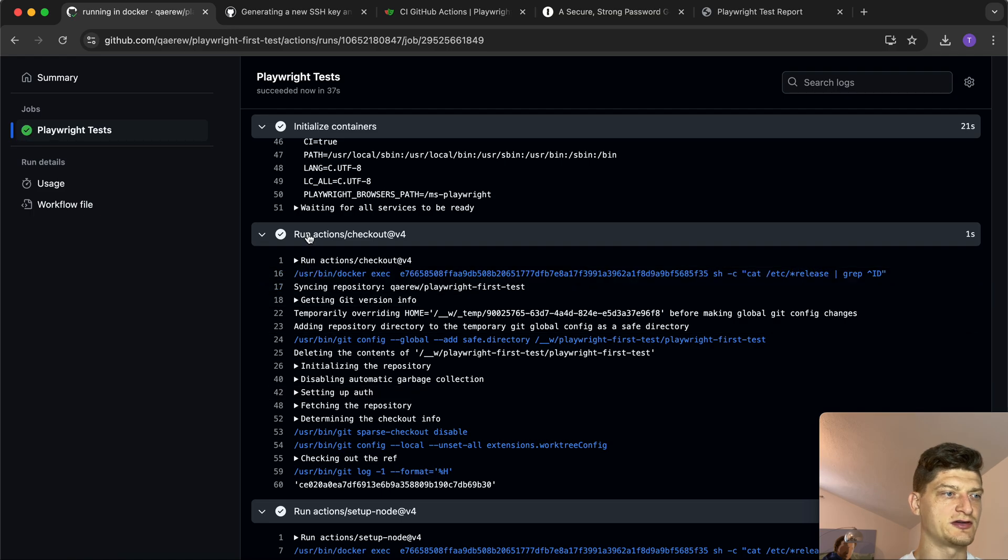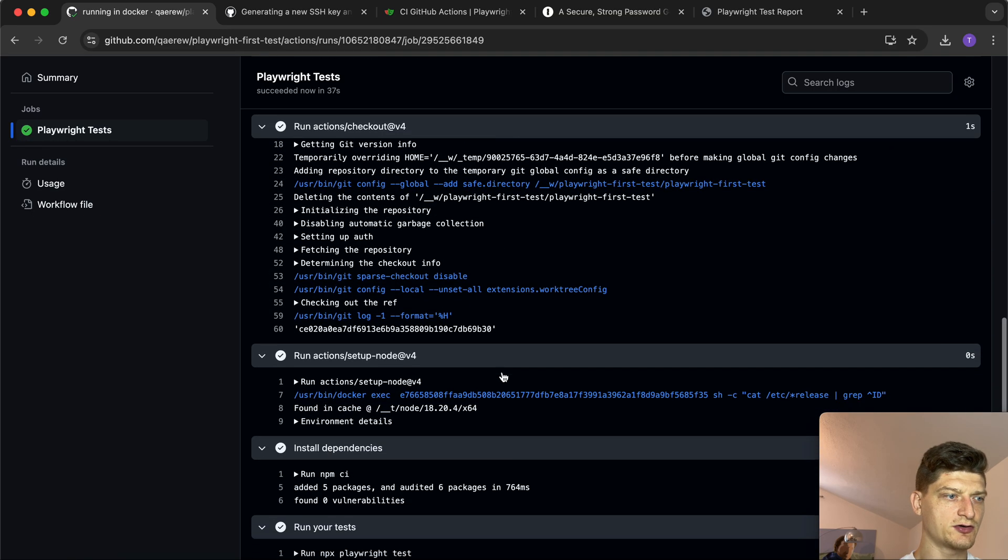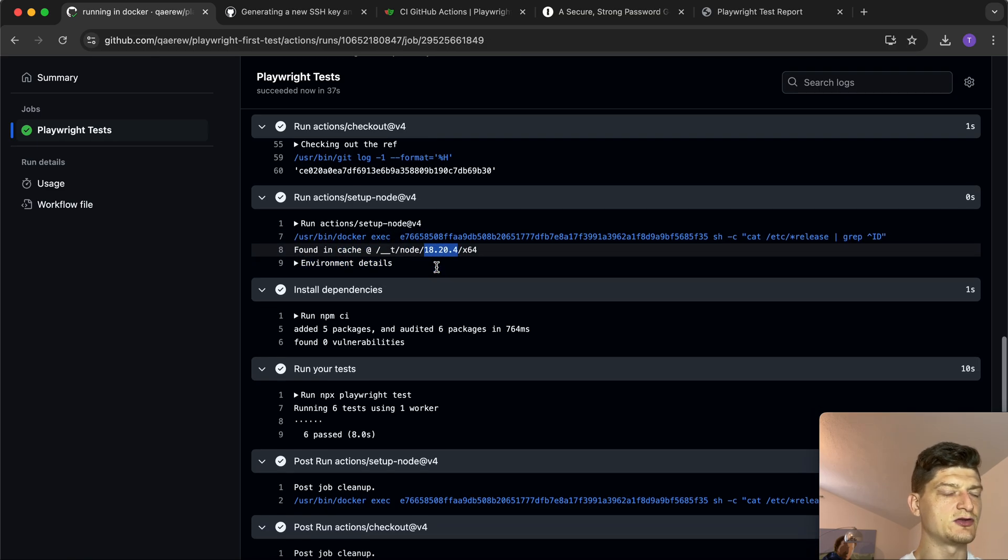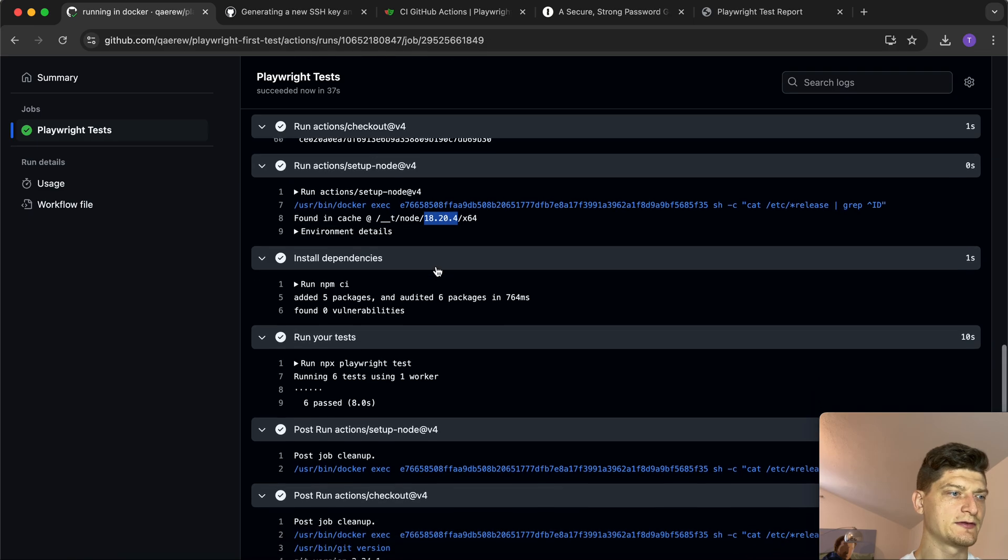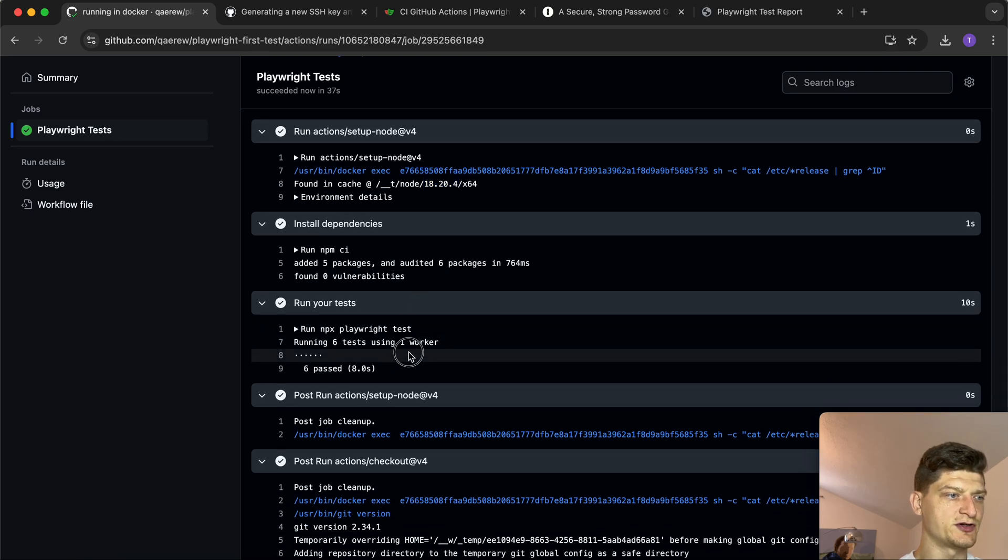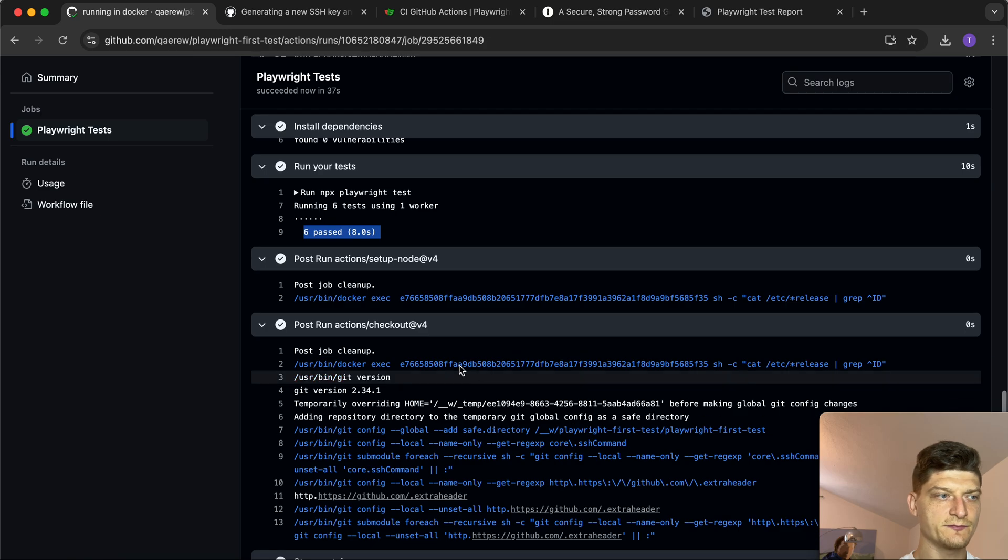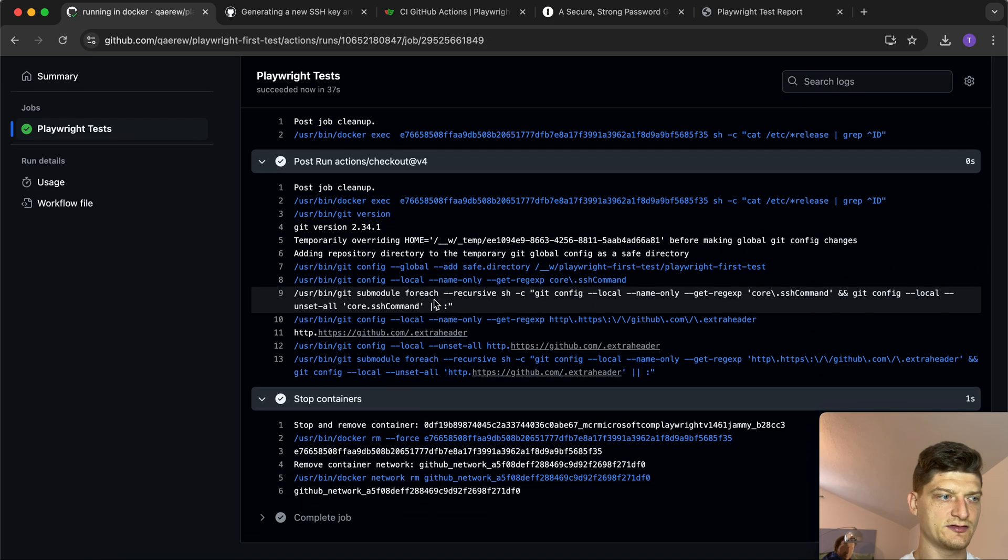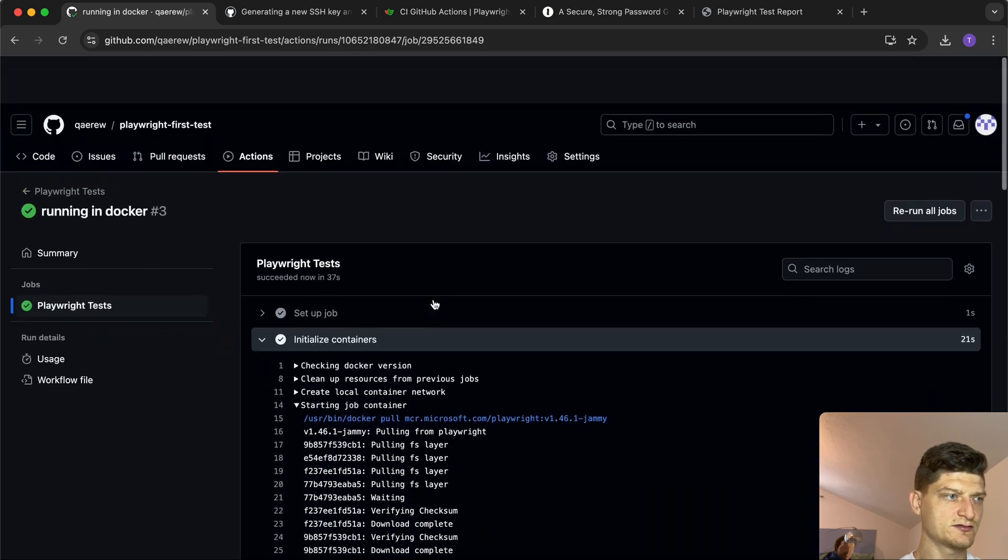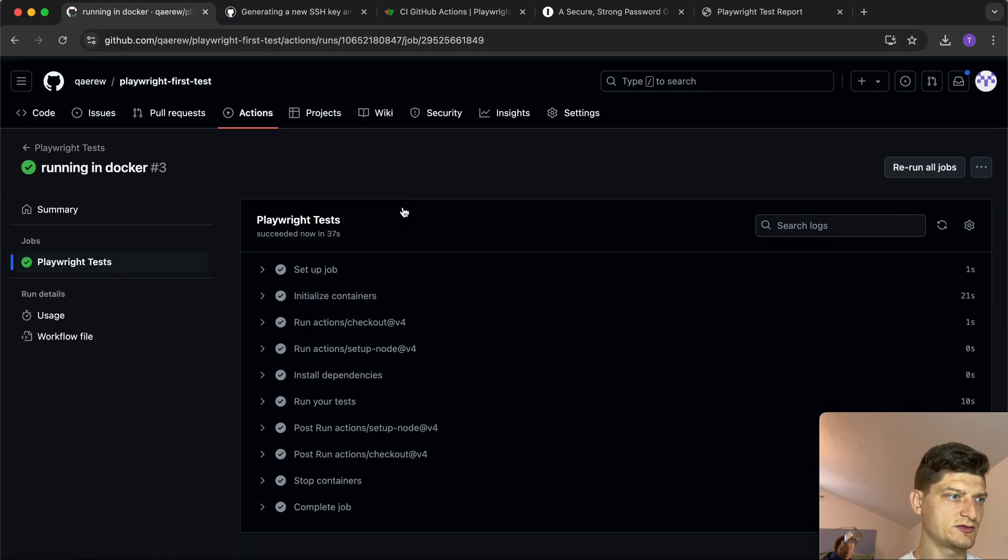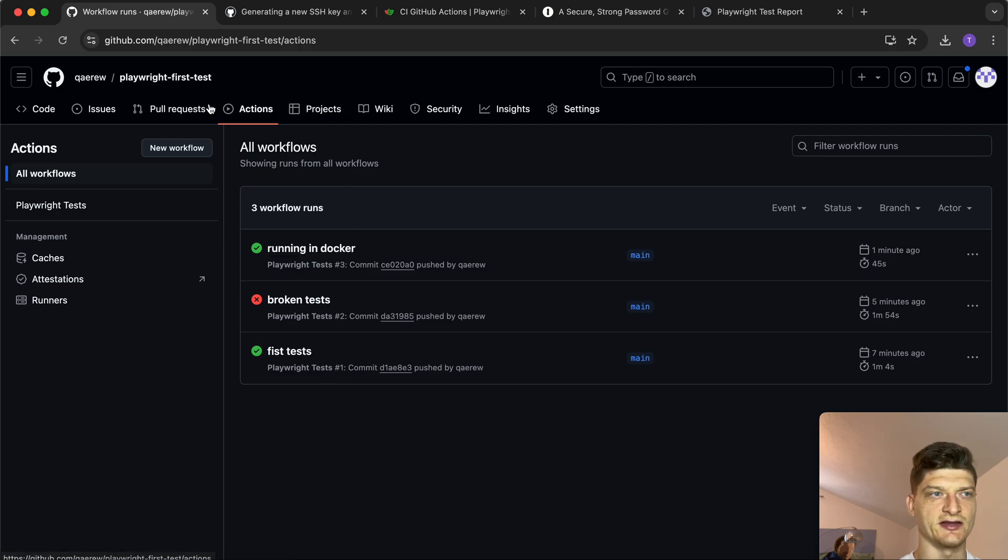We're doing checkout of our code, specifying latest Node - now it's 18, long time support. Then we run six tests and all of them are green.